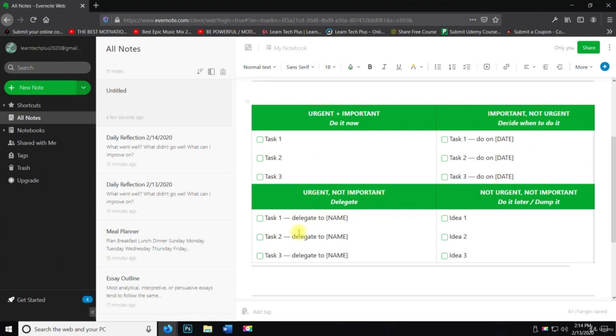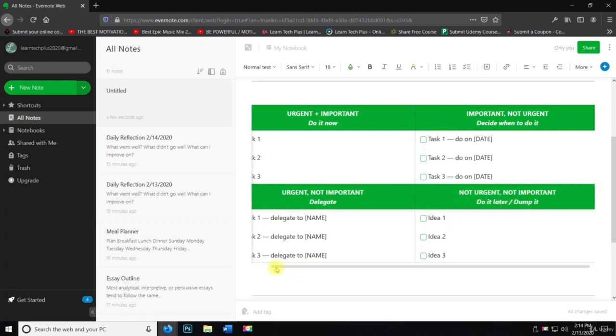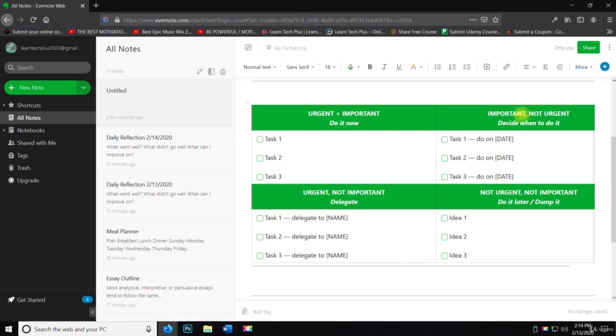Urgent, not important. Delegate. And then not urgent, not important. Do later or dump it. So you have like a four-tier system here where you decide whether you're going to do it or not based on how important it is and the urgency that needs to be used with it. So that is the templates that you can use inside of Evernote.